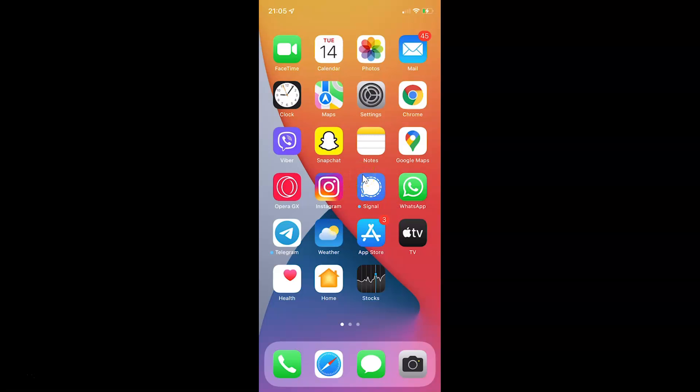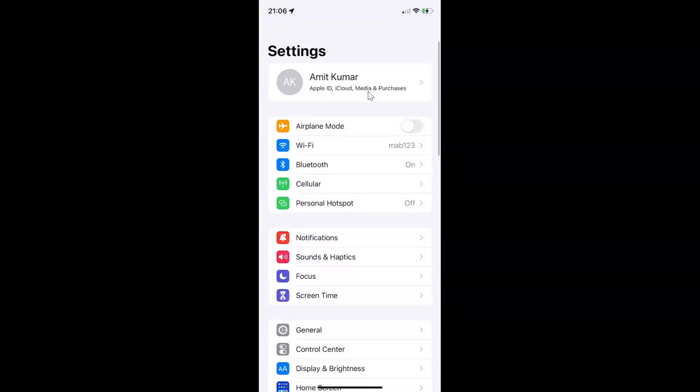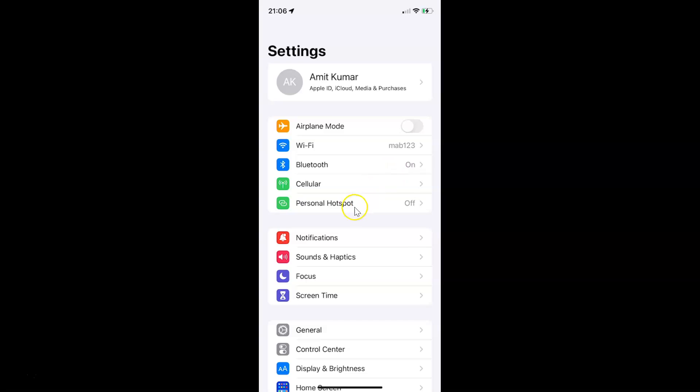First, you have to open your Settings app. Here is my Settings app. Let me tap on it to open it. You can see it's opened, and let me show you first that I have iOS version 15.1 installed on this iPhone device.